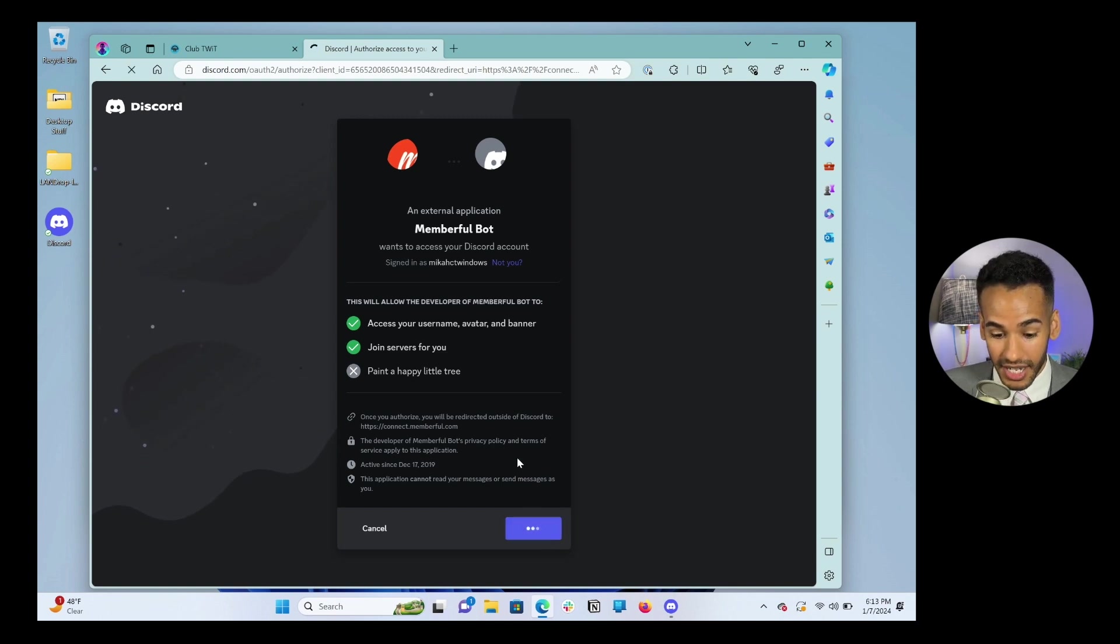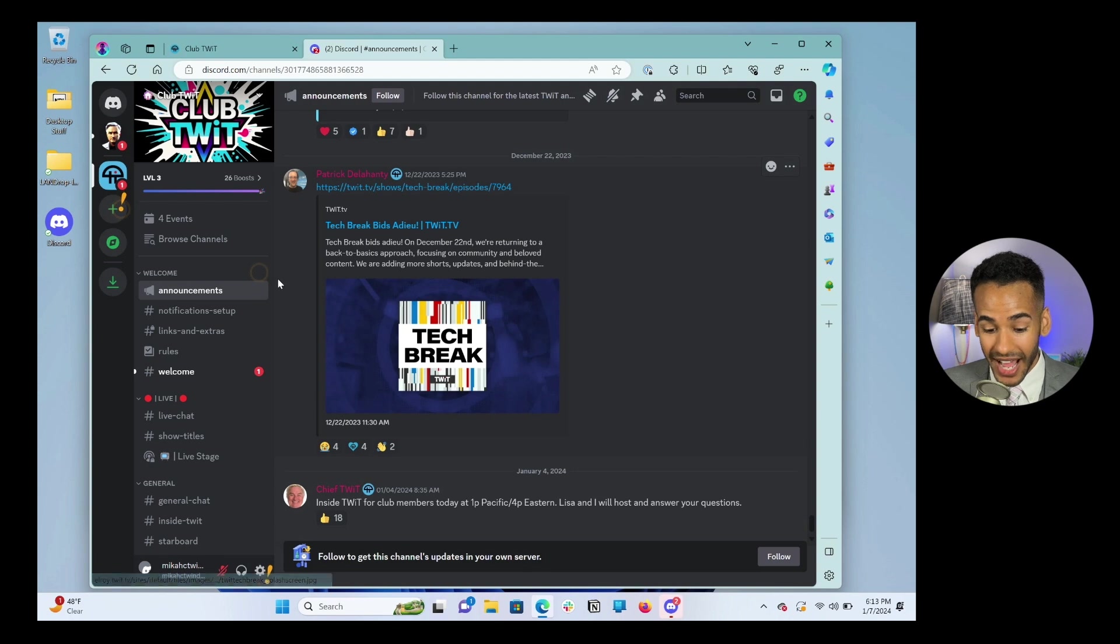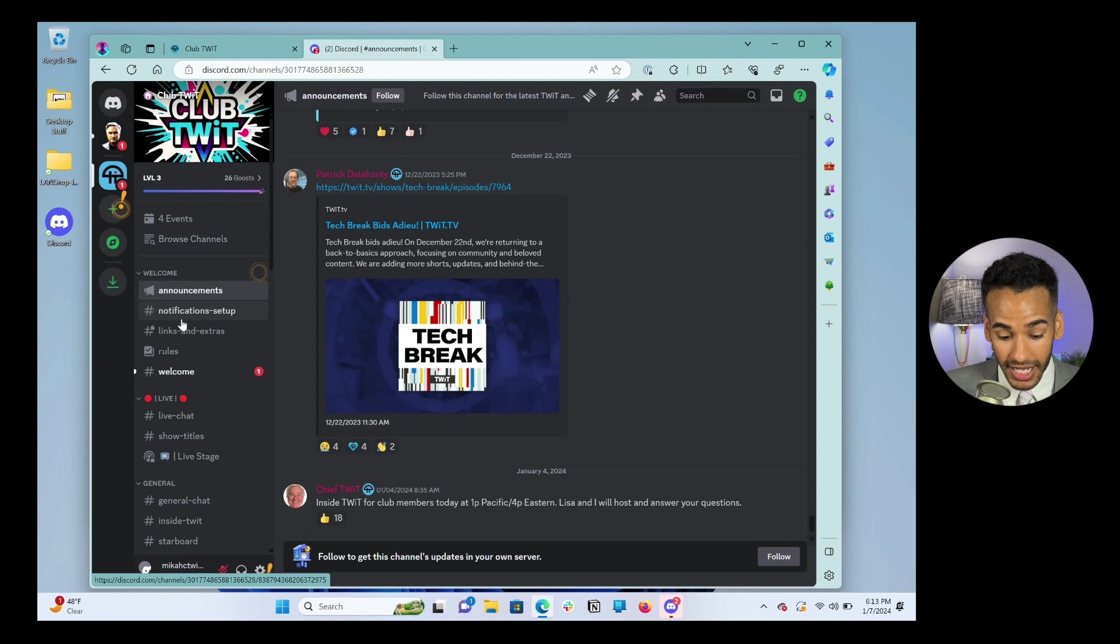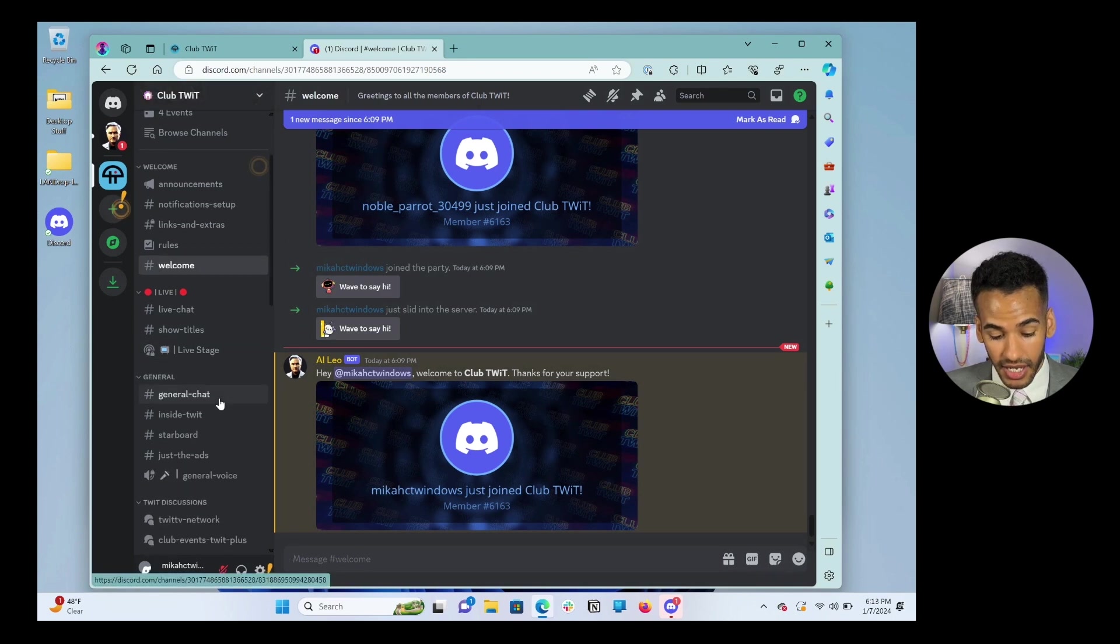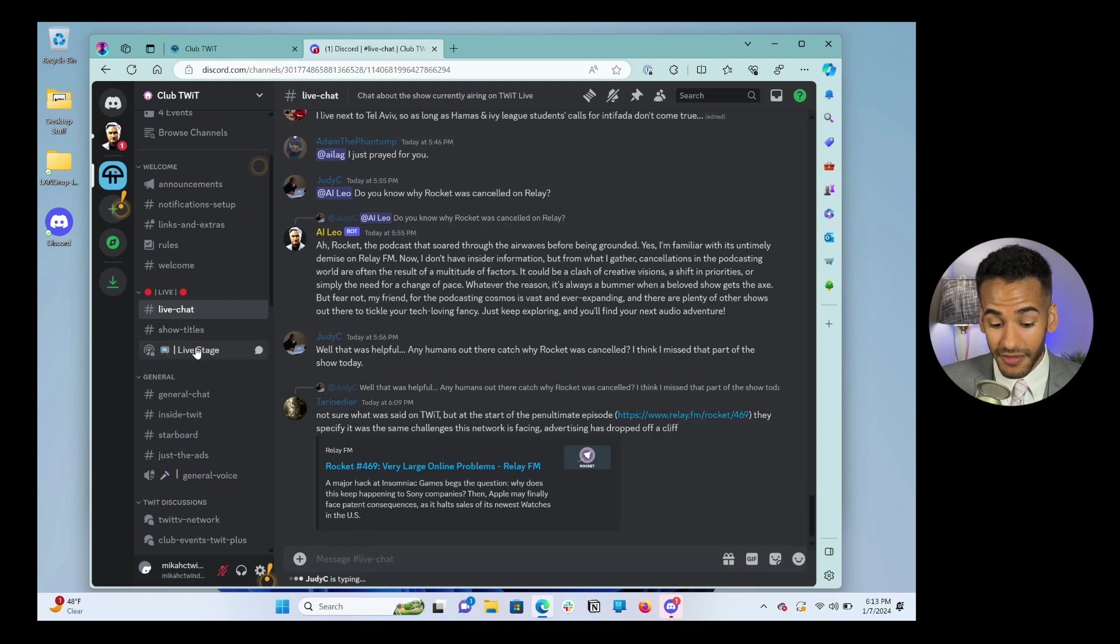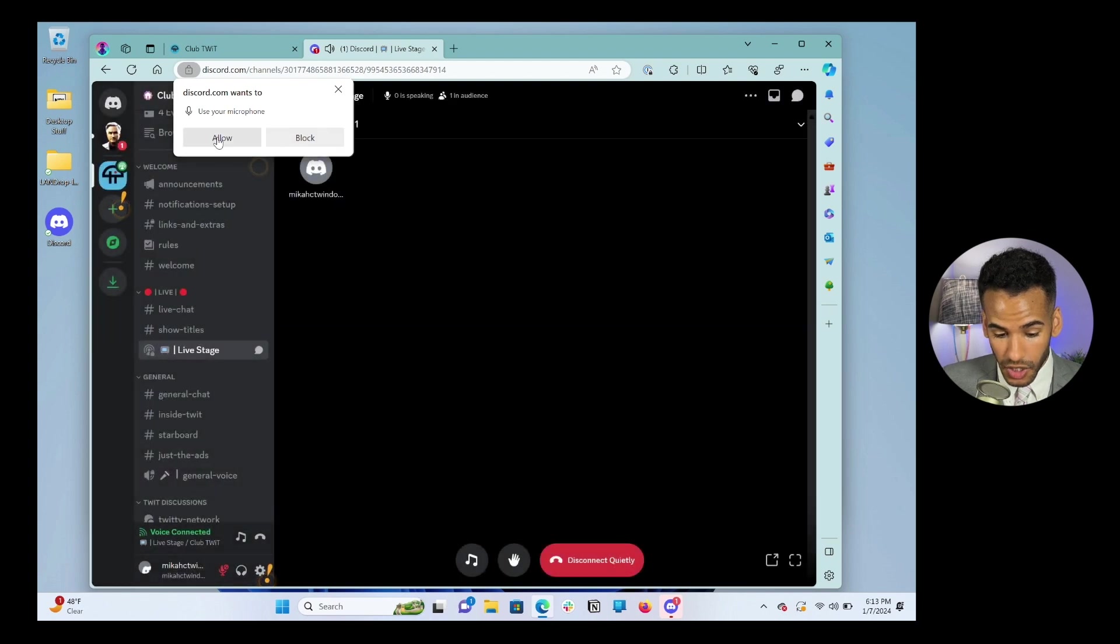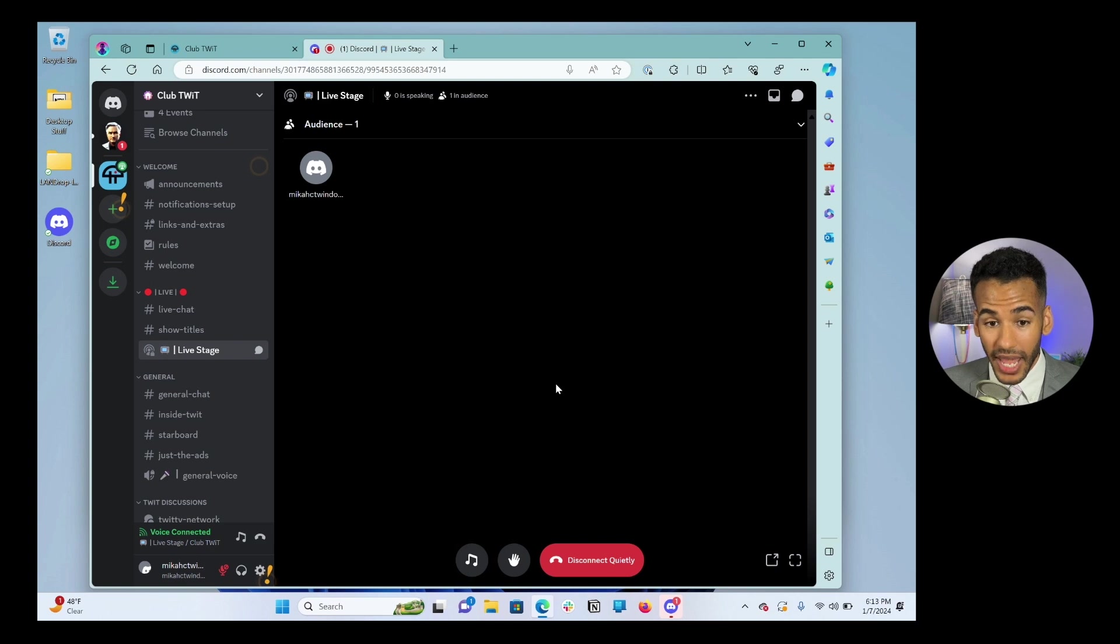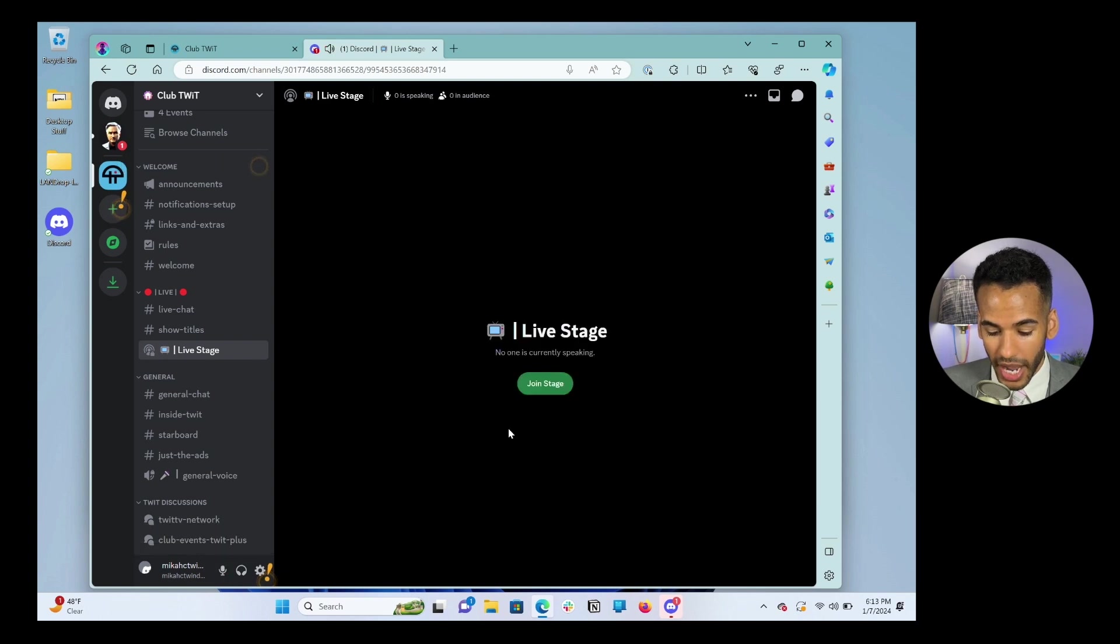And then it's going to say, hey, Micah CT Windows is allowed to access Discord. Now I have access to Club TWIT. Here we are in Club TWIT. I can see the announcements page. I can look at the welcome page where Micah CT Windows was just added. Ta-da. And I can visit the live chat, which we use while we're recording the shows. I can access the live stage, which will bring up the stage live. So I'm going to give it permission to use my microphone. And that way, if we had something streaming live here in Discord, it would be popping up right now. And in this case, I want to click disconnect quietly.